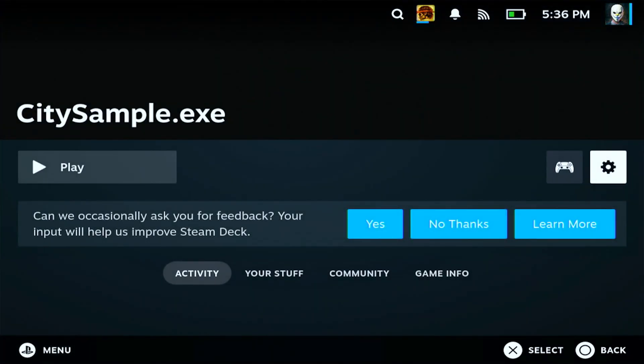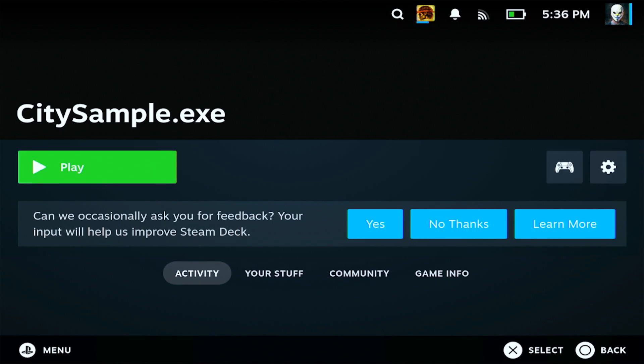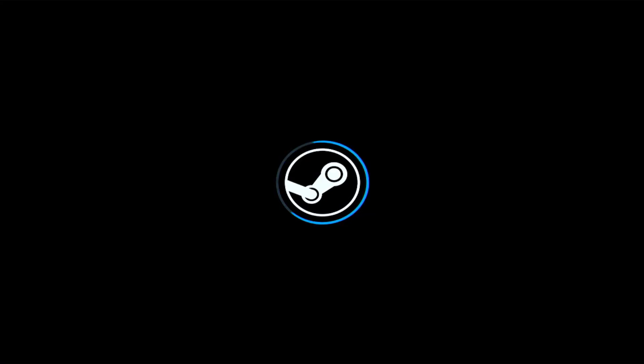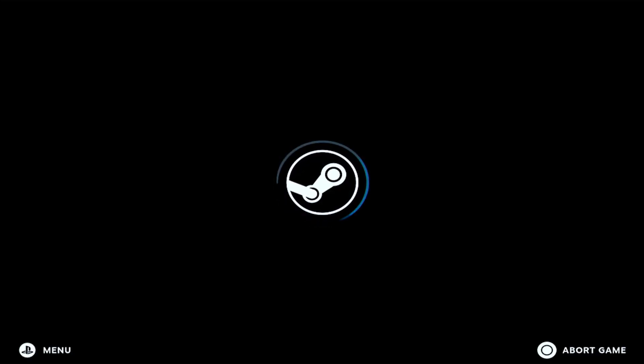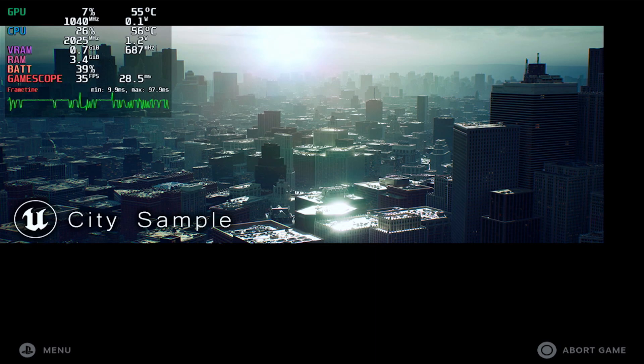So, how did I get the Matrix demo to run on the Steam Deck? Well, first things first, I had to go to the gameusersettings.ini, I think that's what it's called. And I basically had to turn down the resolution to 800x600 and turn everything else to like 1. Like normally it was on 3, but I decided to turn it down to 1.